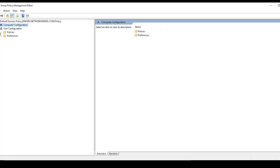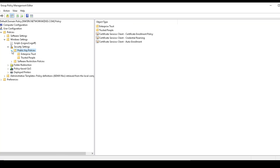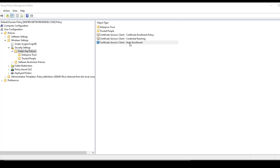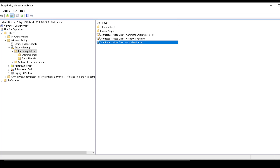Now we need to do the same for Users. Go to Policies, Windows Settings, Security Settings, Public Key Policies, and again double-click on Certificate Services Client Auto Enrollment. Enable it, and select the same settings: renew expired certificates, update pending certificates, remove revoked certificates, and update certificates that use templates. Apply and click OK. Auto enrollment is now completed.